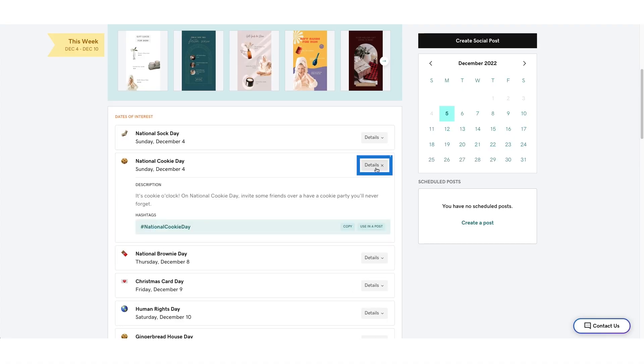Select Details to the right of each date to view a brief description and related hashtags that can be copied and used in your post.